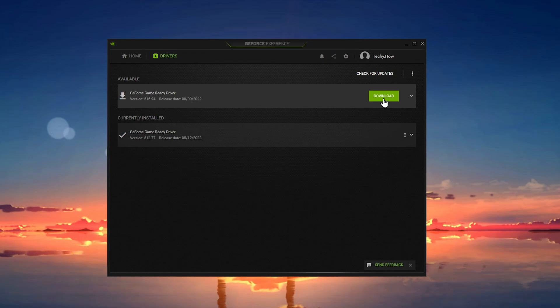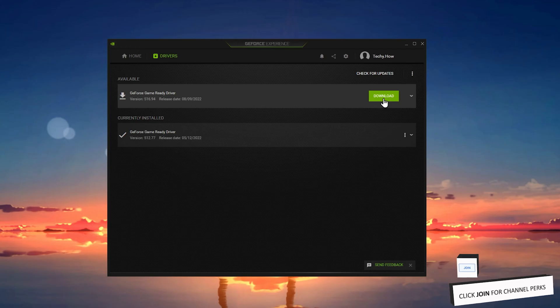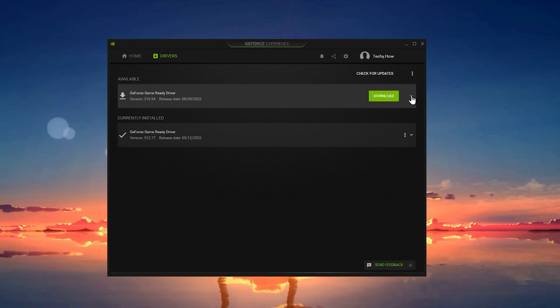This will take a moment to download the latest graphics driver and it will ask you how to install it to your system. Simply choose Express Installation.